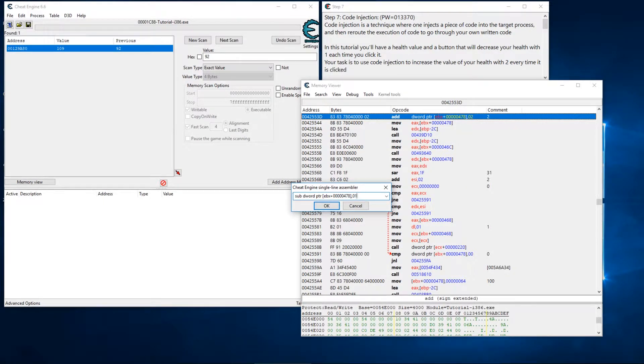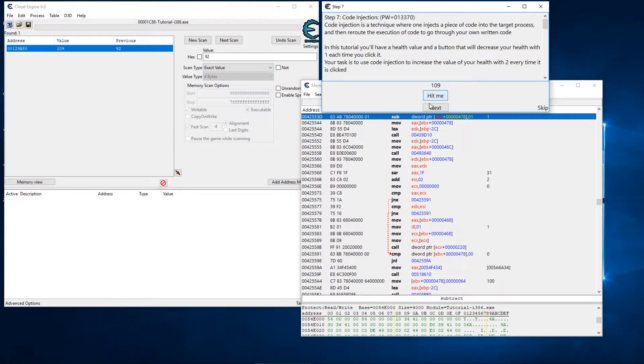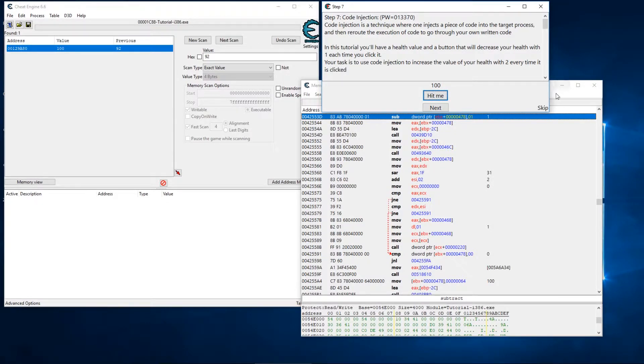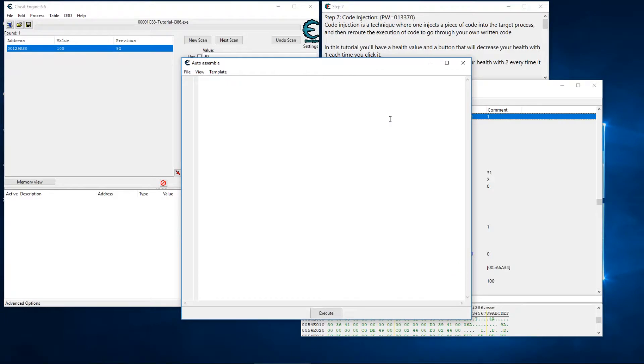So let me undo what I did. Let me change this back to subtract and we're going to change this back to one. And as soon as I hit okay we're back to decreasing the value by one. So let's start back at a hundred.